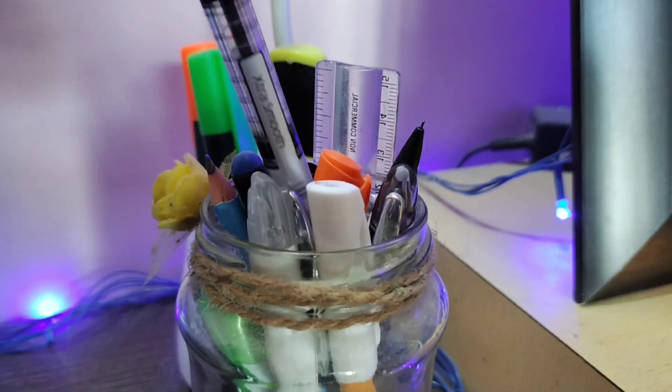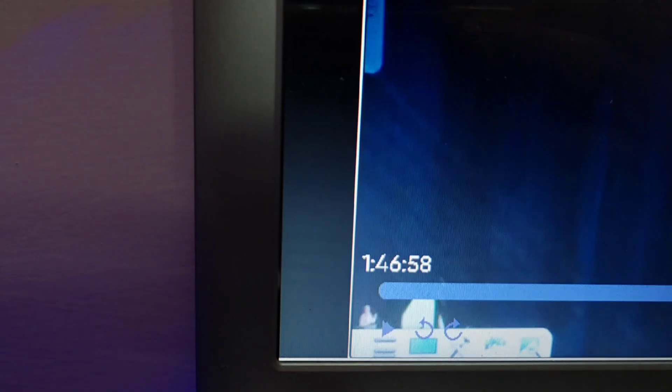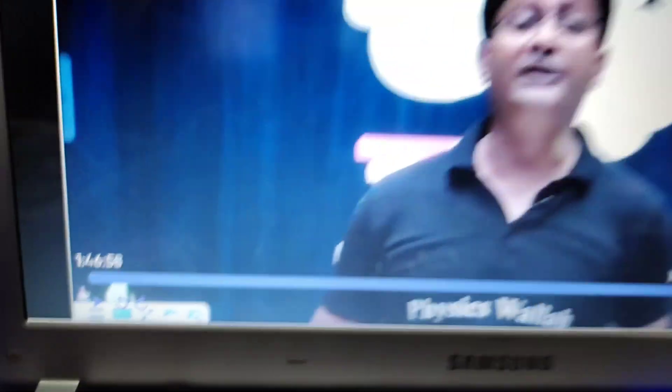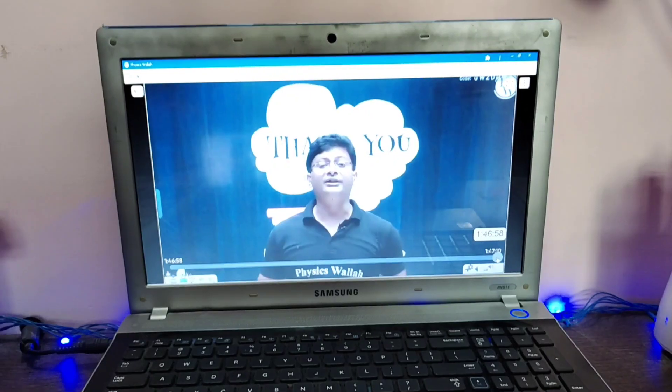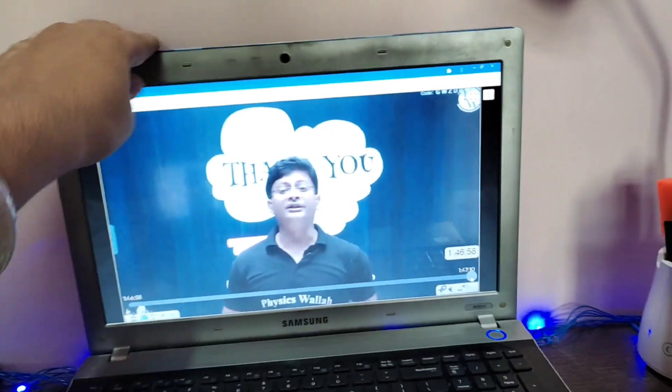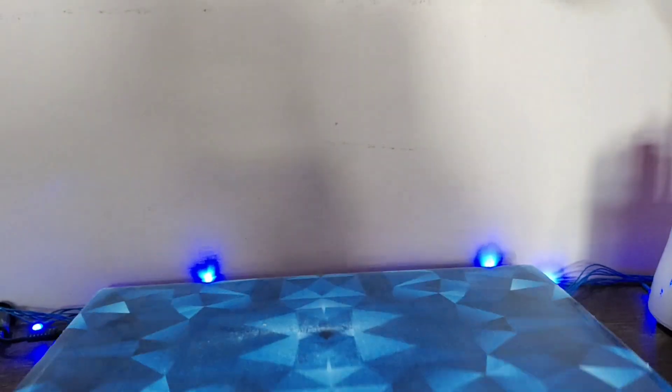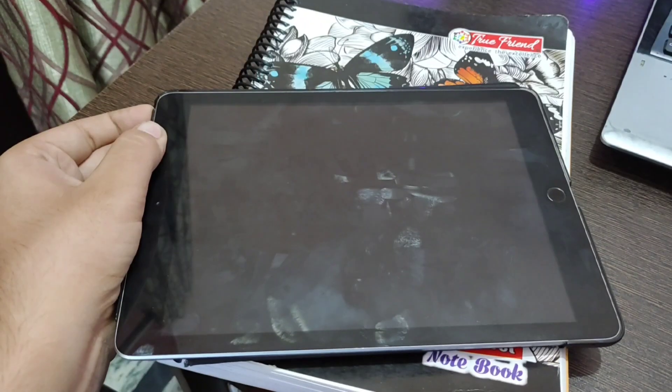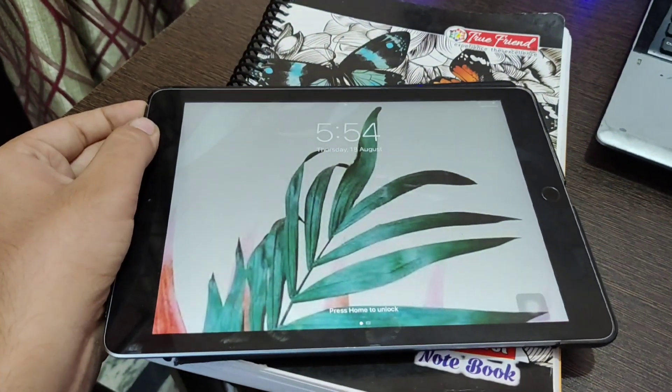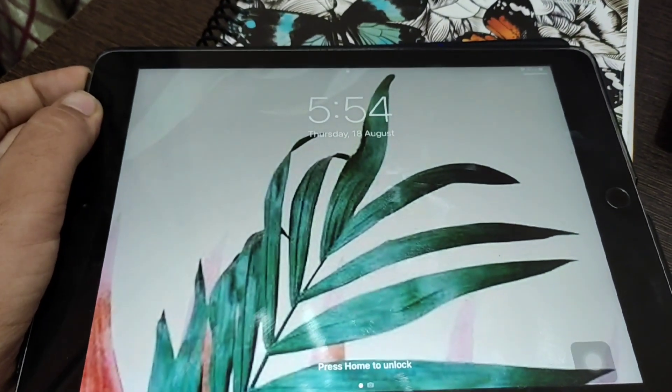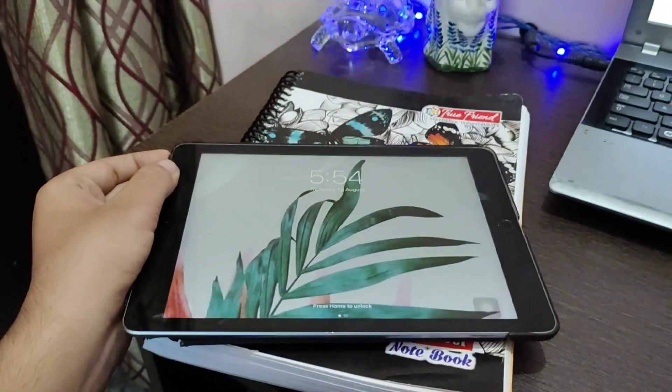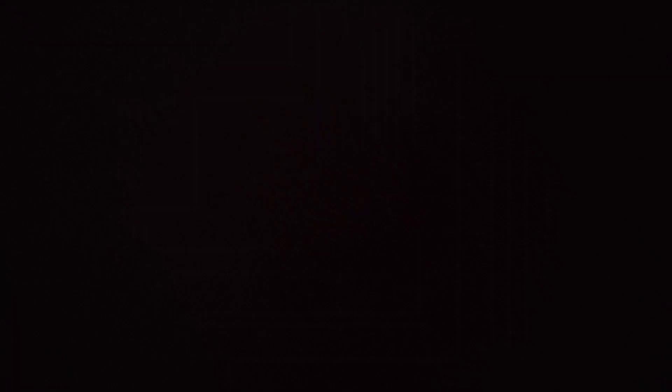So finally I'm done with my lecture number four of biotechnology. It was of one hour 45 minutes almost. And time is currently 5:54 PM. It's time for my workout, so let's start our workout, aerobics, whatever you say.